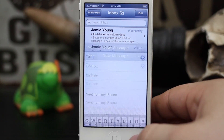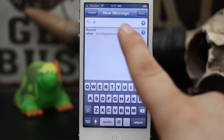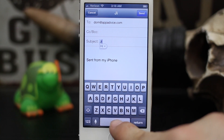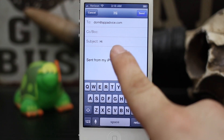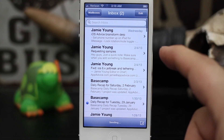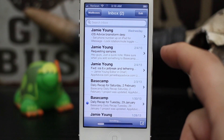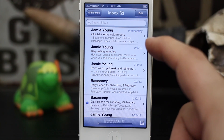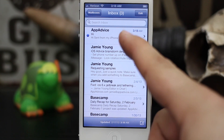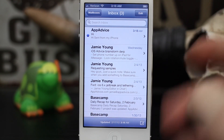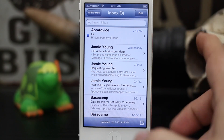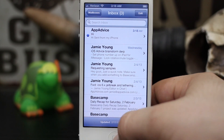Let me go ahead and show you what I mean. First I'm going to send myself an email — we'll make the subject 'hi' or whatever — and then tap Send. When this email comes back through, you'll see that it actually says 'App Advice, App Advice.' Well, that's obviously not right, so let's go ahead and change the name of that email account.